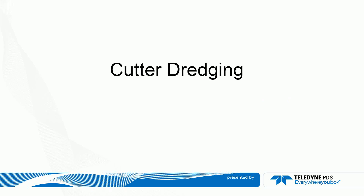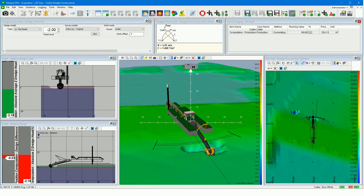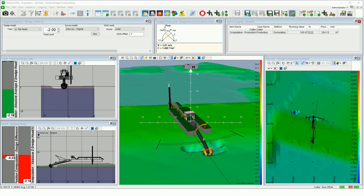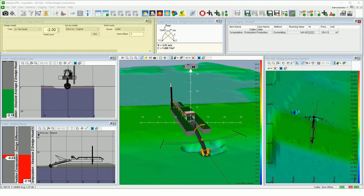Teledyne PDS Cutter Dredging. Teledyne PDS offers you all kinds of strong cutter dredge features, such as an acquisition, a dredge control bar to quickly select a design model, grid model, and work route.